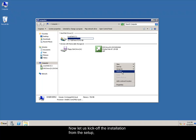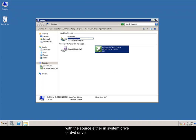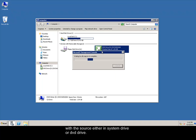Now let's kick off the installation from the setup, with the source either in system drive or DVD drive.